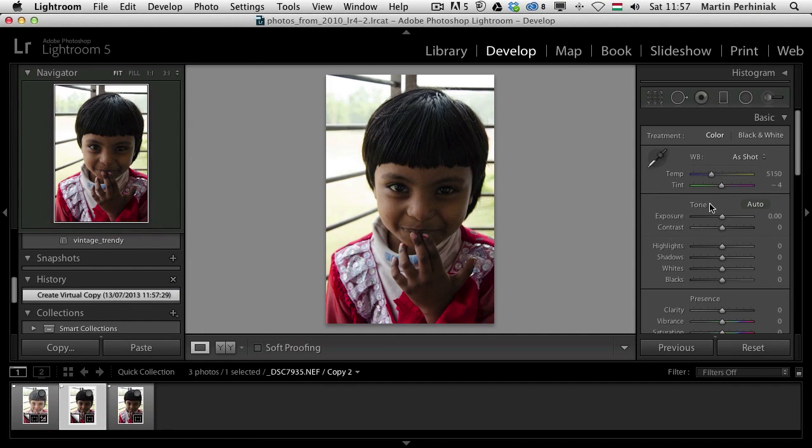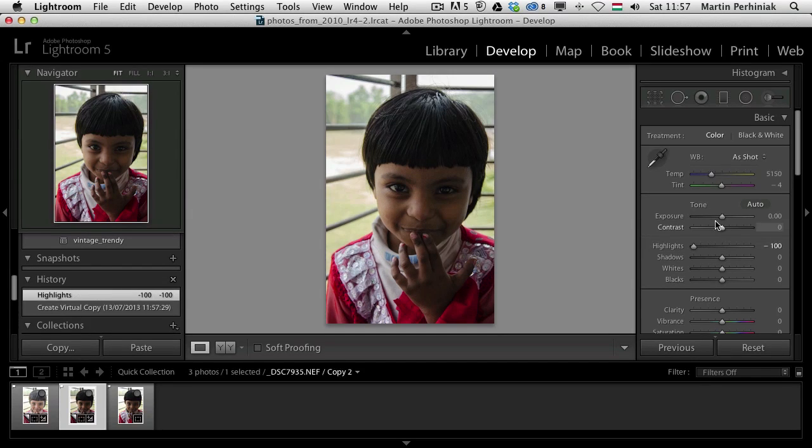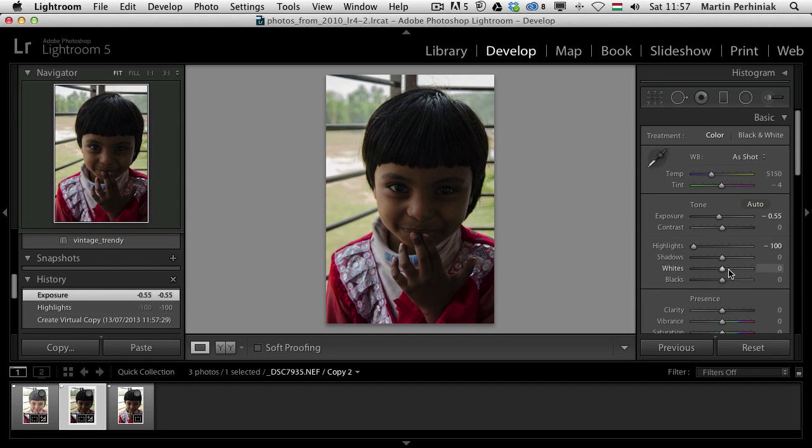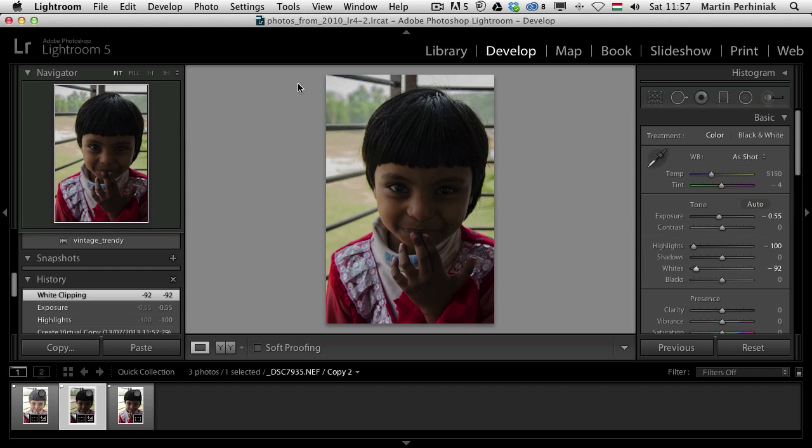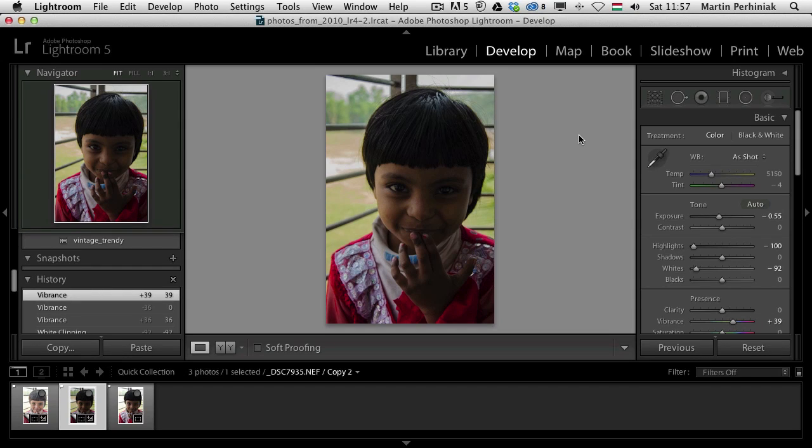On this one, what I would like to do is see more details in the background. So I'm going to reduce the highlights and maybe also reduce the exposure a bit. Reduce the whites to make everything much more darker in the background. Maybe increase the vibrance a bit more, just to see even more details and colors in the background. That looks good as well.